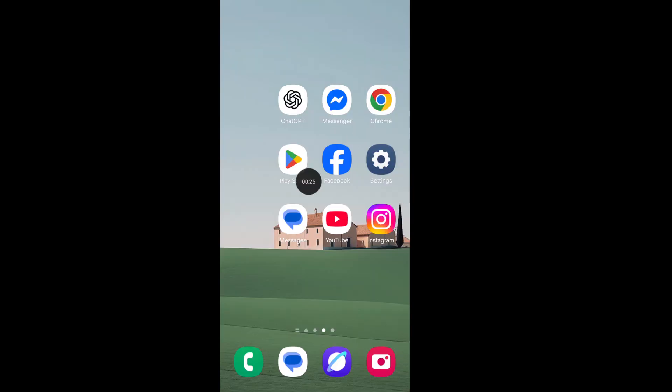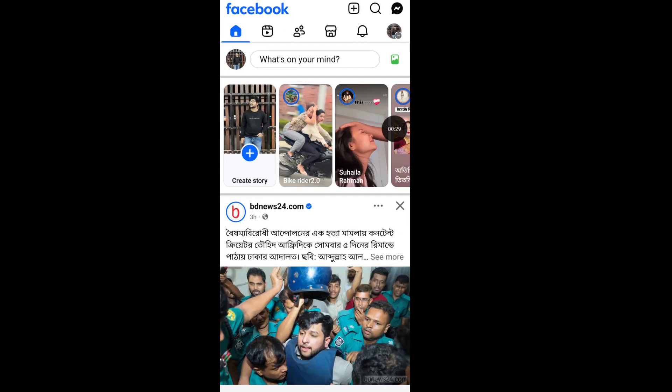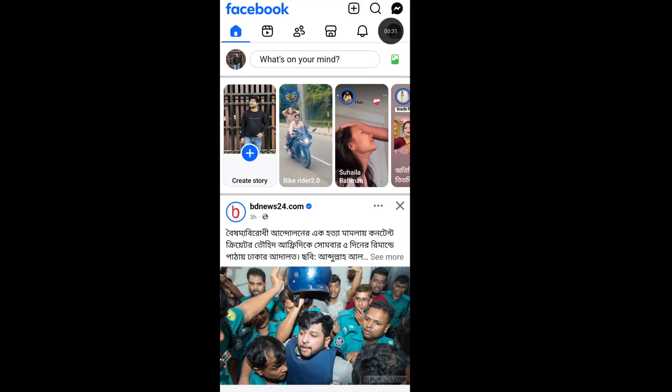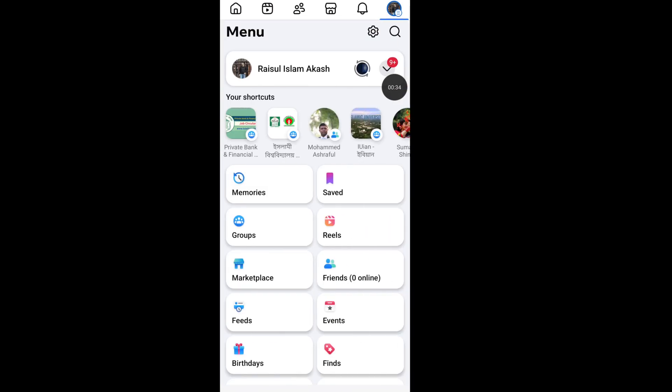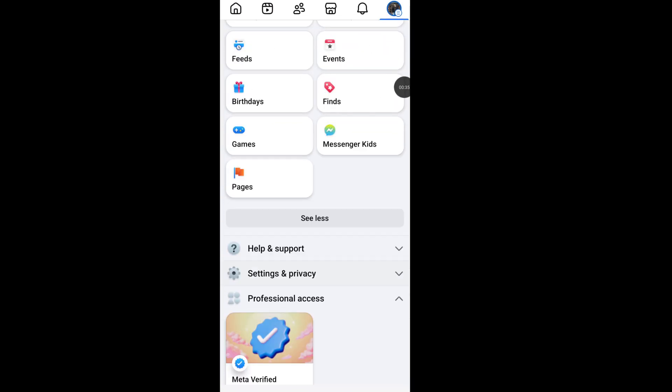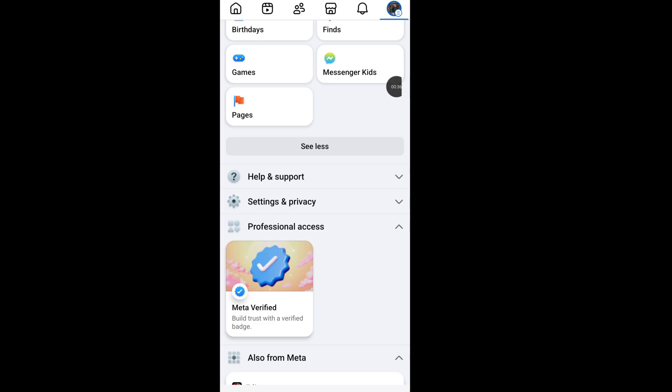Step 1: Open your Facebook app, now tap on your profile icon, scroll down and go to Help and Support.